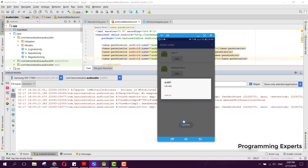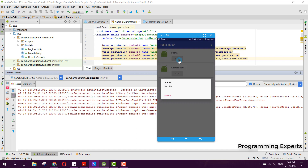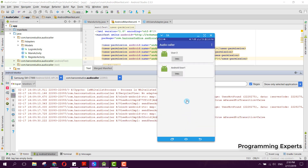The call ended because the other user is not logged in, so the call was being ended automatically. I hope you have understood how to create app-to-app calling using Firebase and the Sinch SDK. That was the last part — if you like the video, please like, share and subscribe. Goodbye!